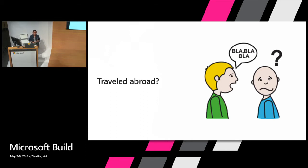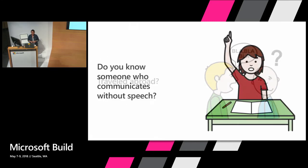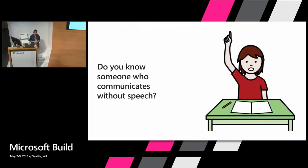Perhaps you relied on translation phrase books or physical gestures. These are temporary inconveniences where you're temporarily inconvenienced with your language and communication. But imagine that that's not a temporary problem for you anymore.